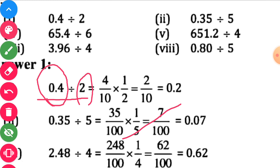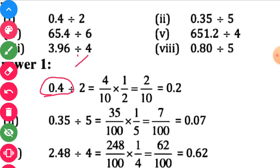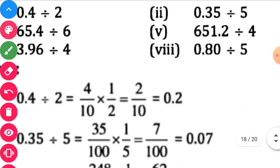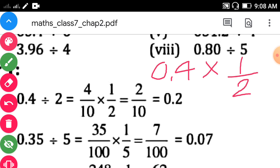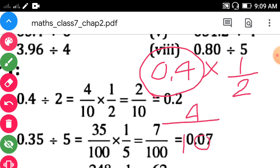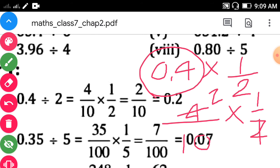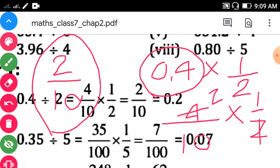Remove the decimal point from 0.4 to get 4 divided by 10. So the expression becomes 4 divided by 10 into 1 divided by 2. Simplify: 2 into 10 gives 2 upon 10. This is not the final answer — convert to decimal: 2 divided by 10 is 0.2. Answer is 0.2.